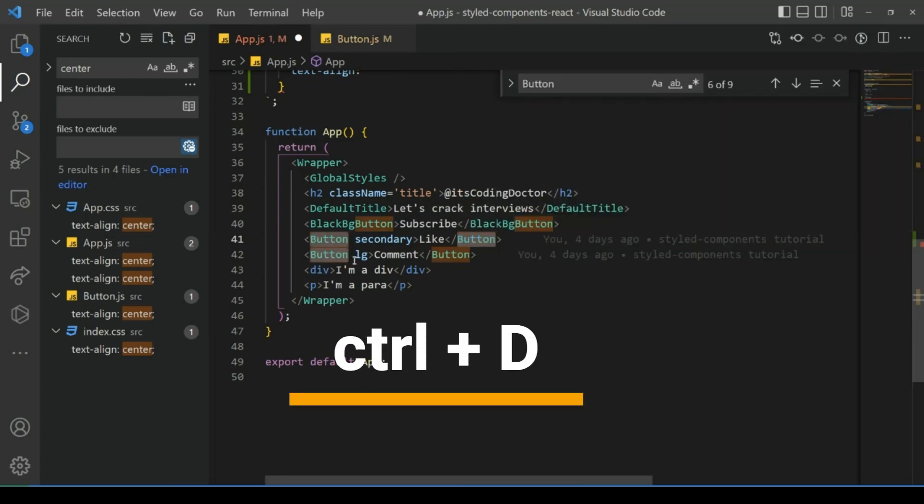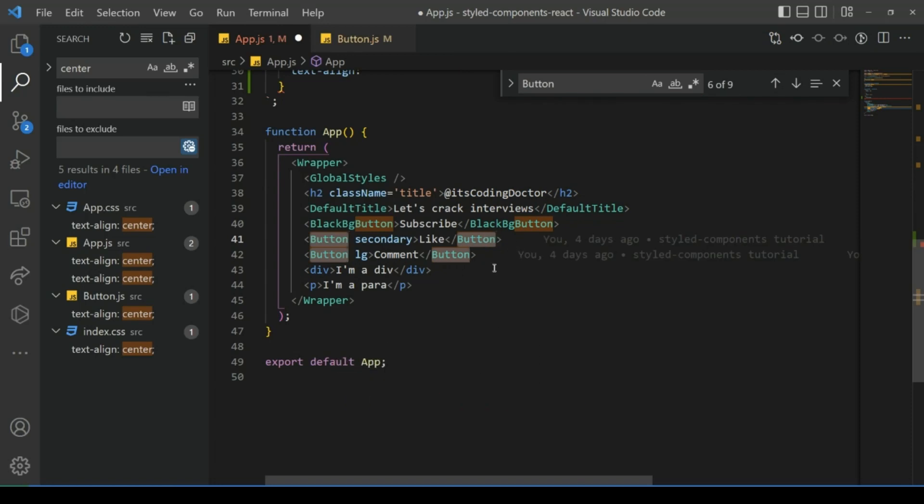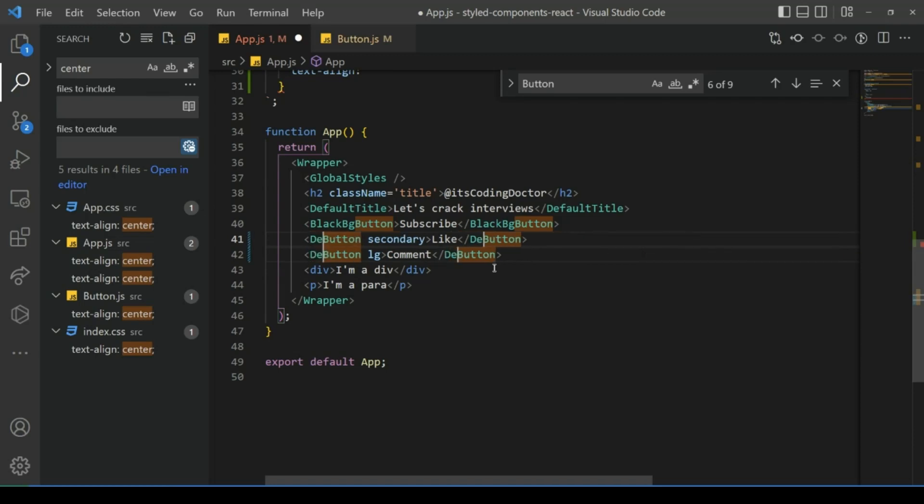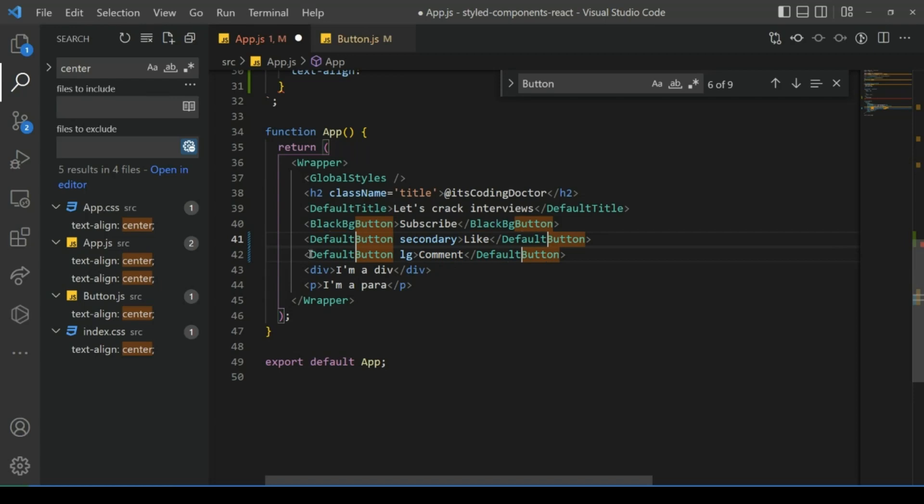And again Ctrl+D. Now you can see it has four cursors, so I can use my left arrow key and then I can write default. With that, we have replaced the button to default button together for both the buttons.